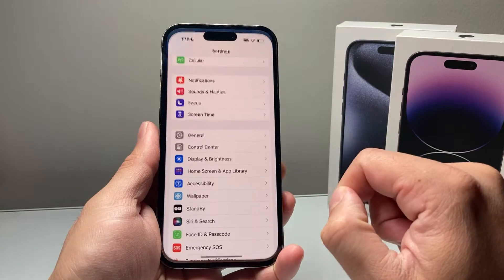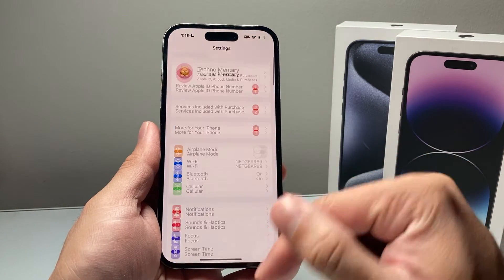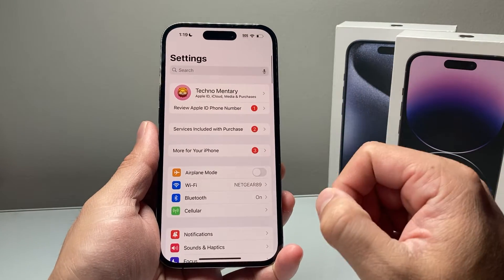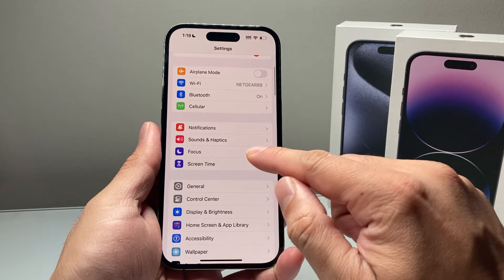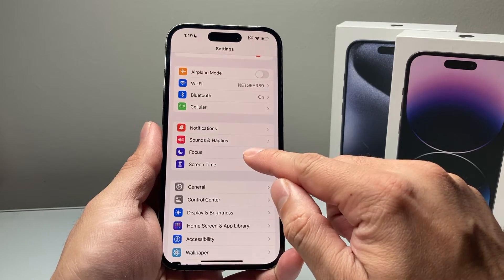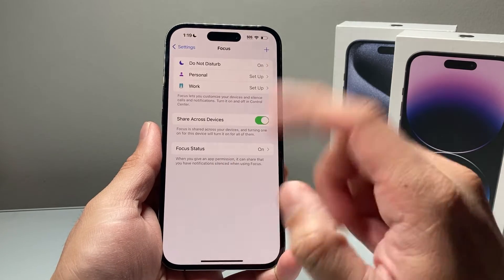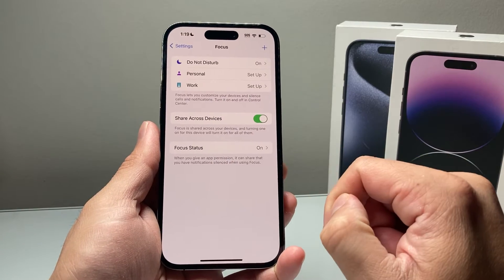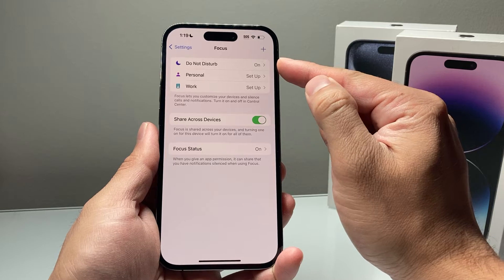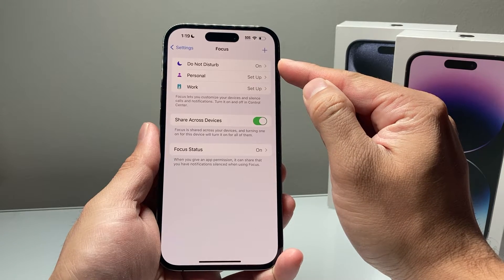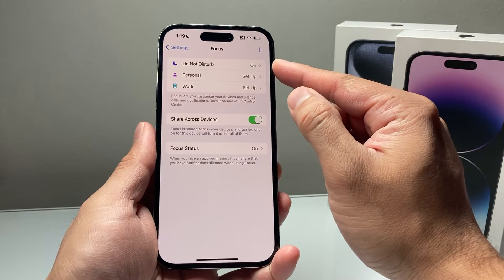First thing is you're going to go into your Settings on your iPhone, and once you go into Settings, you're going to locate Focus here. So once you click on Focus, you're going to notice that there's a Do Not Disturb setting here.